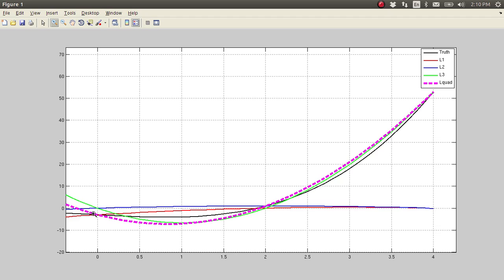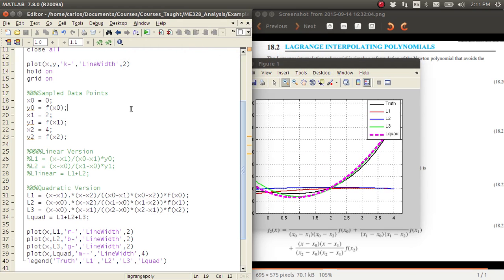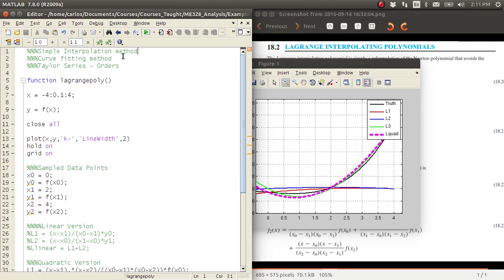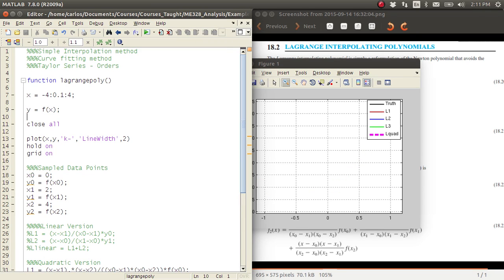Looking at the difference between the magenta curve and the black line, they're fairly close together. Lagrange polynomials have shortcomings just like all other methods — interpolation, curve fitting, and Taylor series. If your sample data points are far apart, you're not going to converge very well. Good luck.